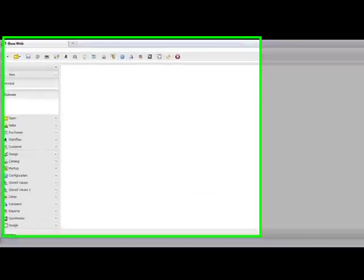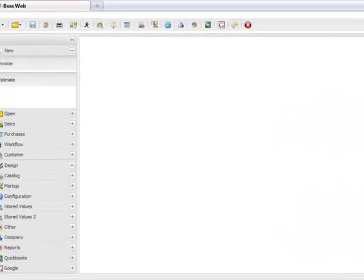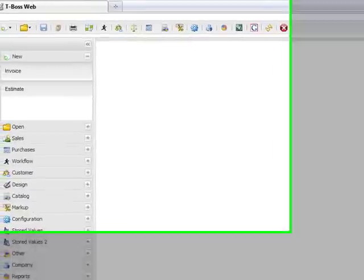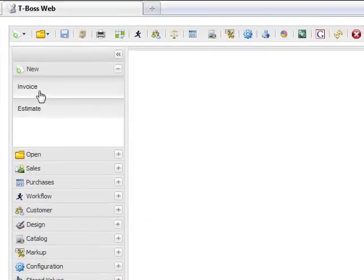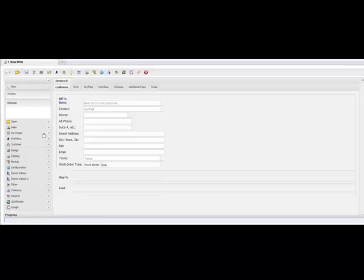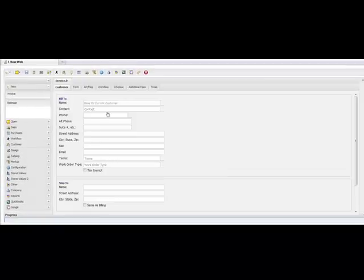Alright, this is going to be a quick walkthrough of the TVOS web application. You probably have a brand new account, so what you're going to want to do is start with a new invoice.